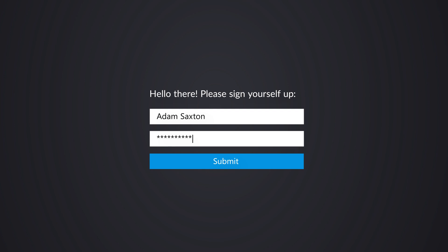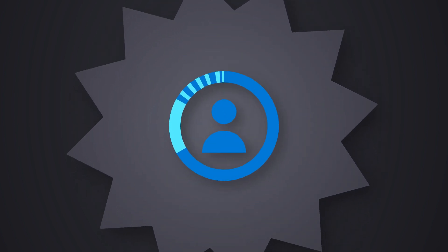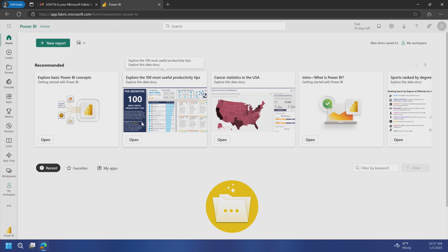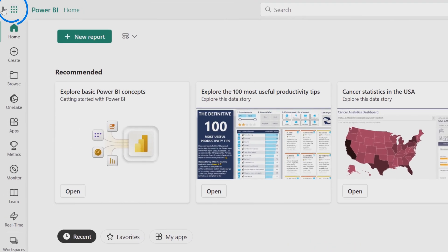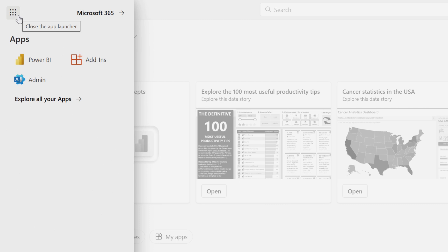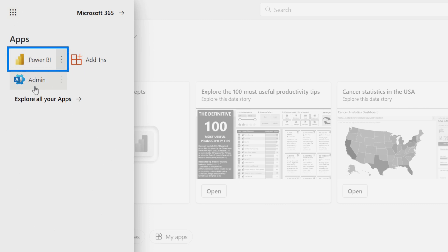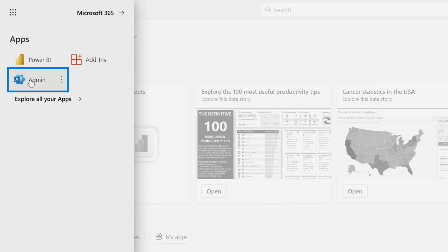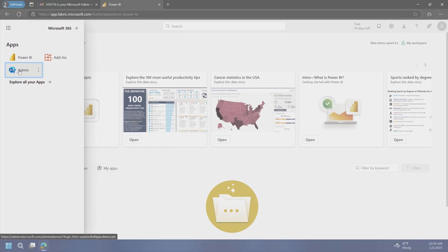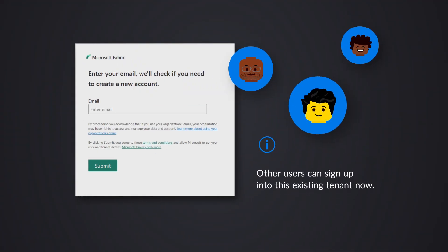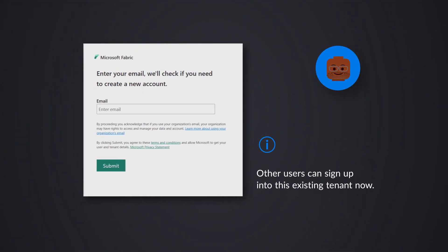We've gone through the self-service signup and now have a tenant. But why the word 'unmanaged'? There are no other users in this organization at this point. If I go into the Microsoft 365 waffle menu, the only apps I see are Power BI and Admin. There's no declared admin for this organization and no way to manage users — you have to go through an admin takeover, which I'll cover in a different video. But other users in that organization can still go through the viral signup and be added into this tenant, because now it exists inside Microsoft.